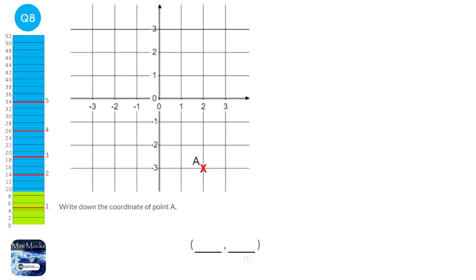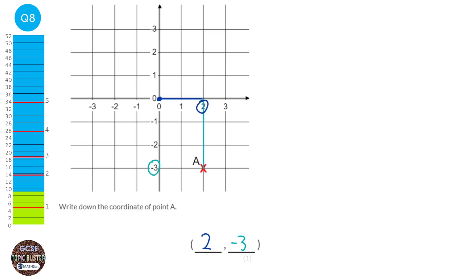To find a coordinate, we start in the middle and work out how far across we have to go. Here we go 2 across, so the x coordinate is 2. Then we find how far upwards or downwards — here we go 3 downwards, so that's minus 3. So first the x coordinate, 2, then the y coordinate, minus 3 — along the corridor, up or in this case down the stairs.